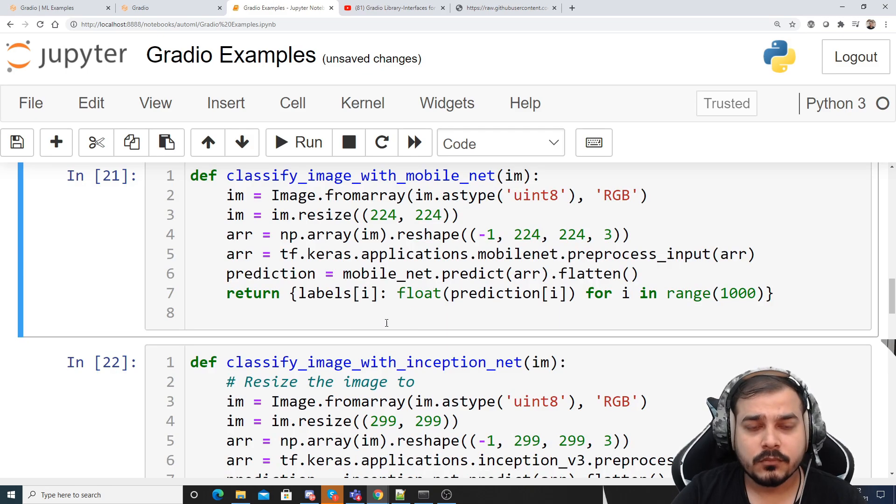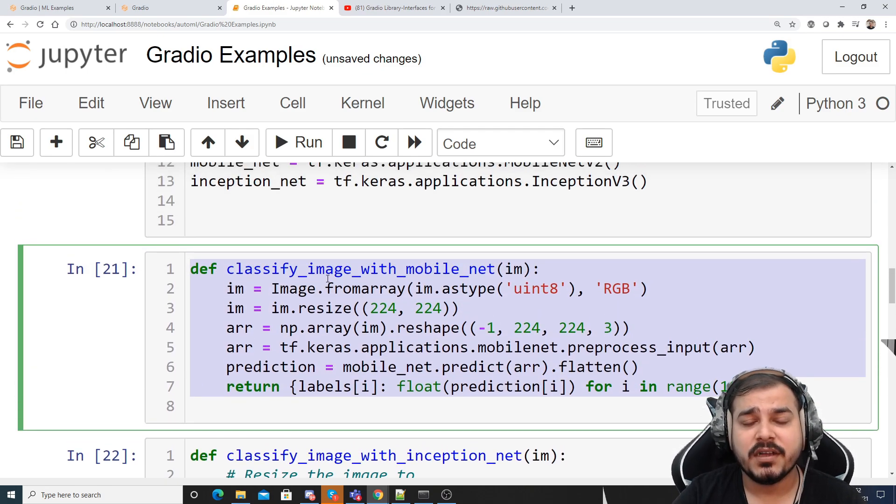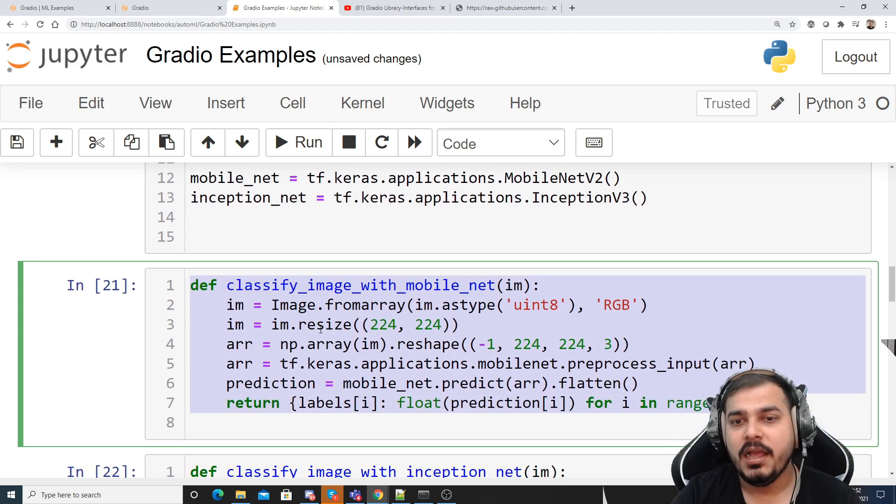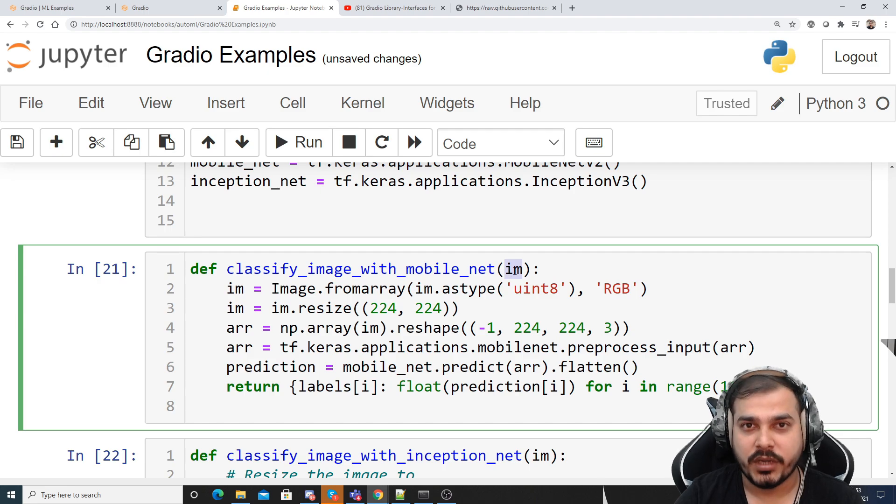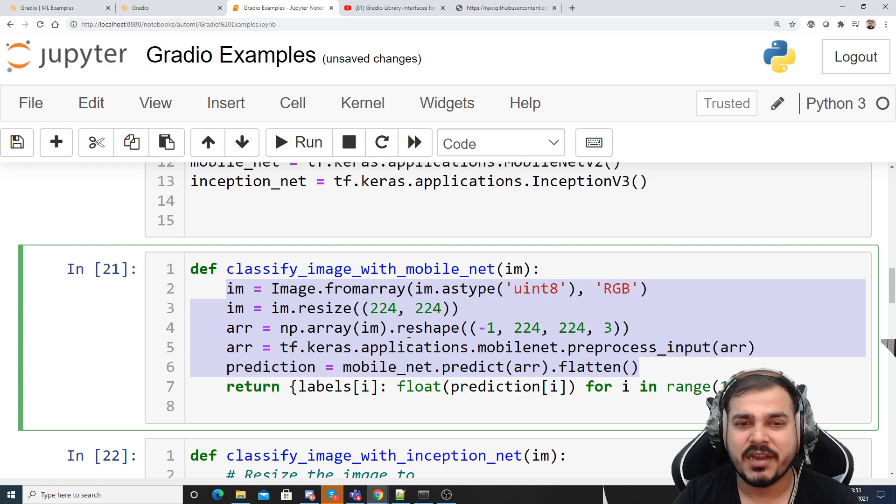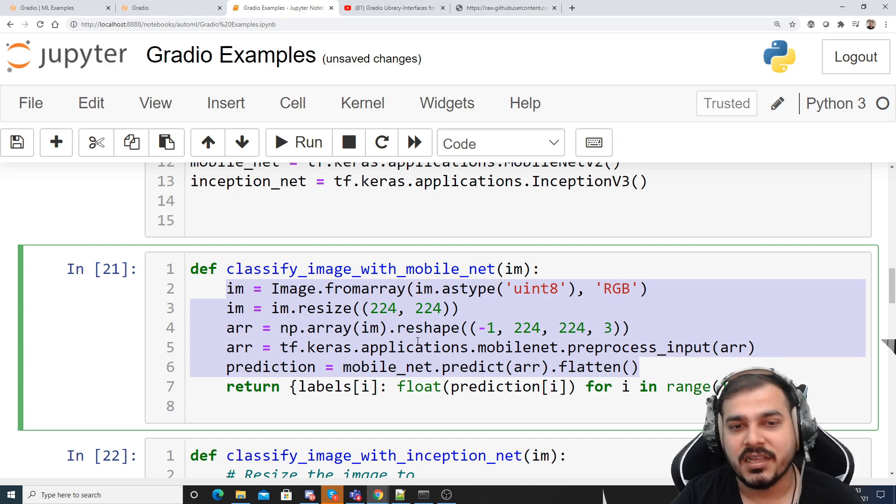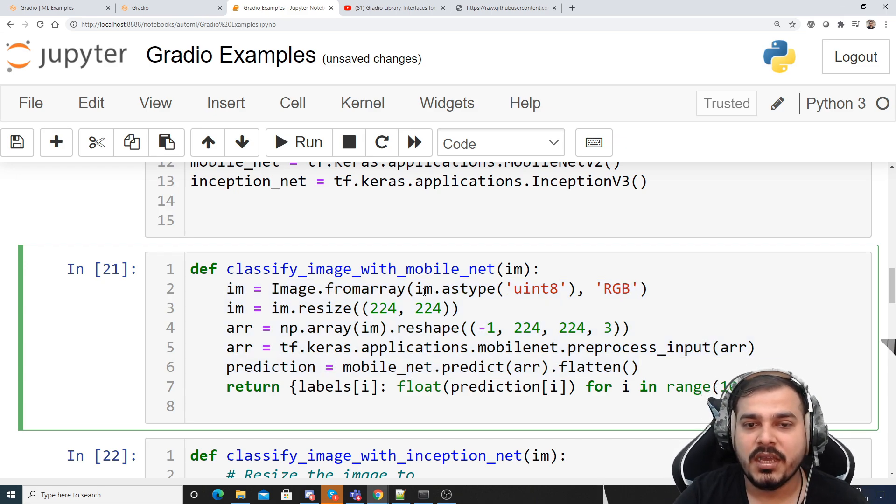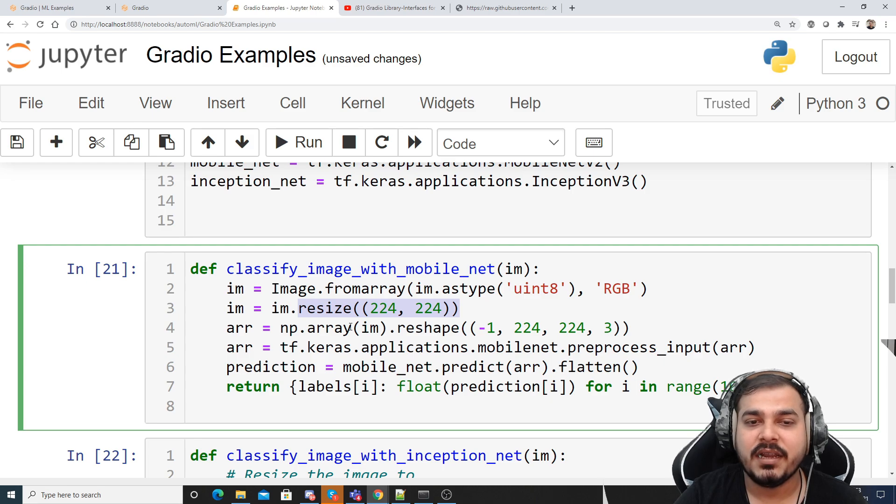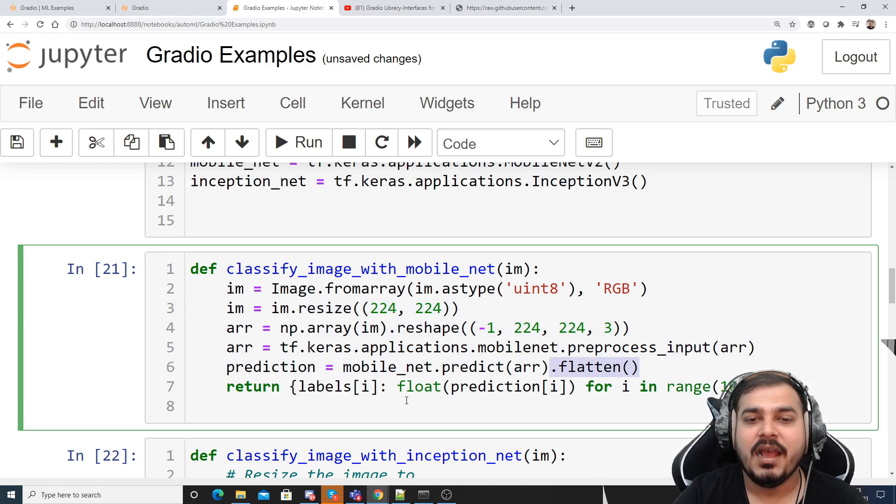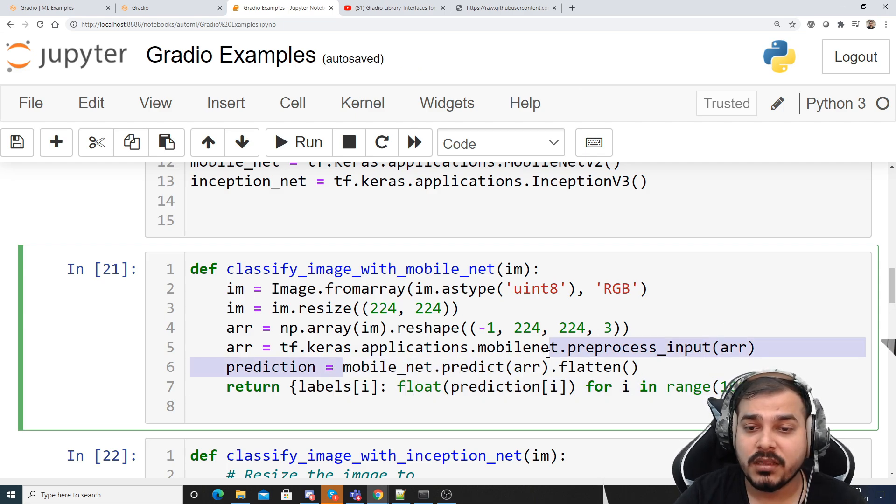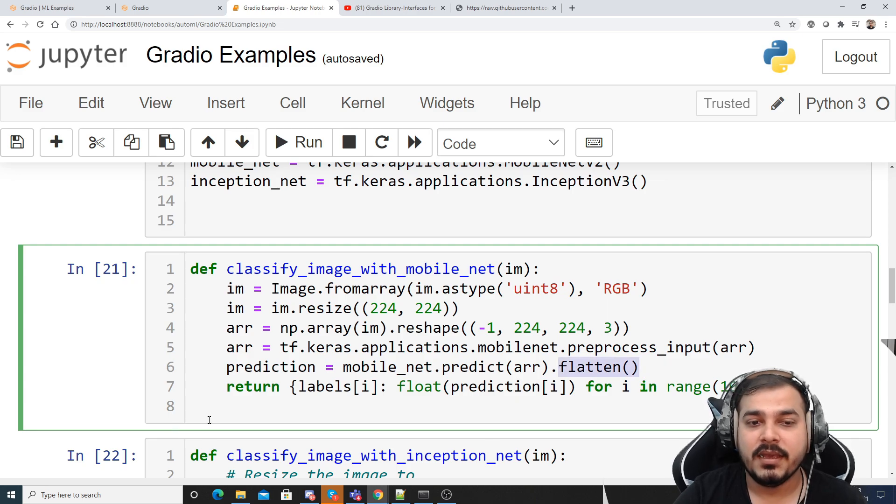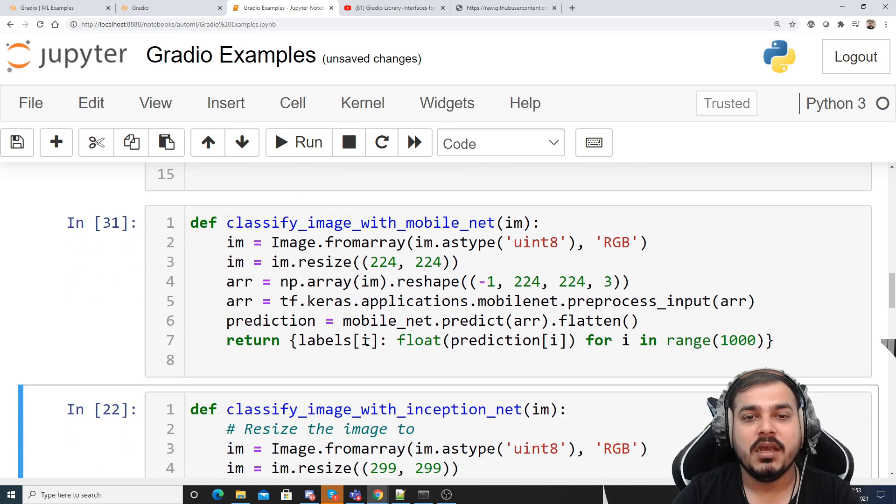Now the first function that I'm going to create, this function will basically take the MobileNet model and it will classify the image. This is basically the code for doing the preprocessing. We know all this kind of things because I have already uploaded so many videos regarding this. So here what we are doing is we are taking that image, we are converting that into an array, we are resizing it, then we are reshaping it, then we are preprocessing it, then we are making this particular prediction and then we have to flatten it. Here I'll be getting the outputs. So this is my first classify image.